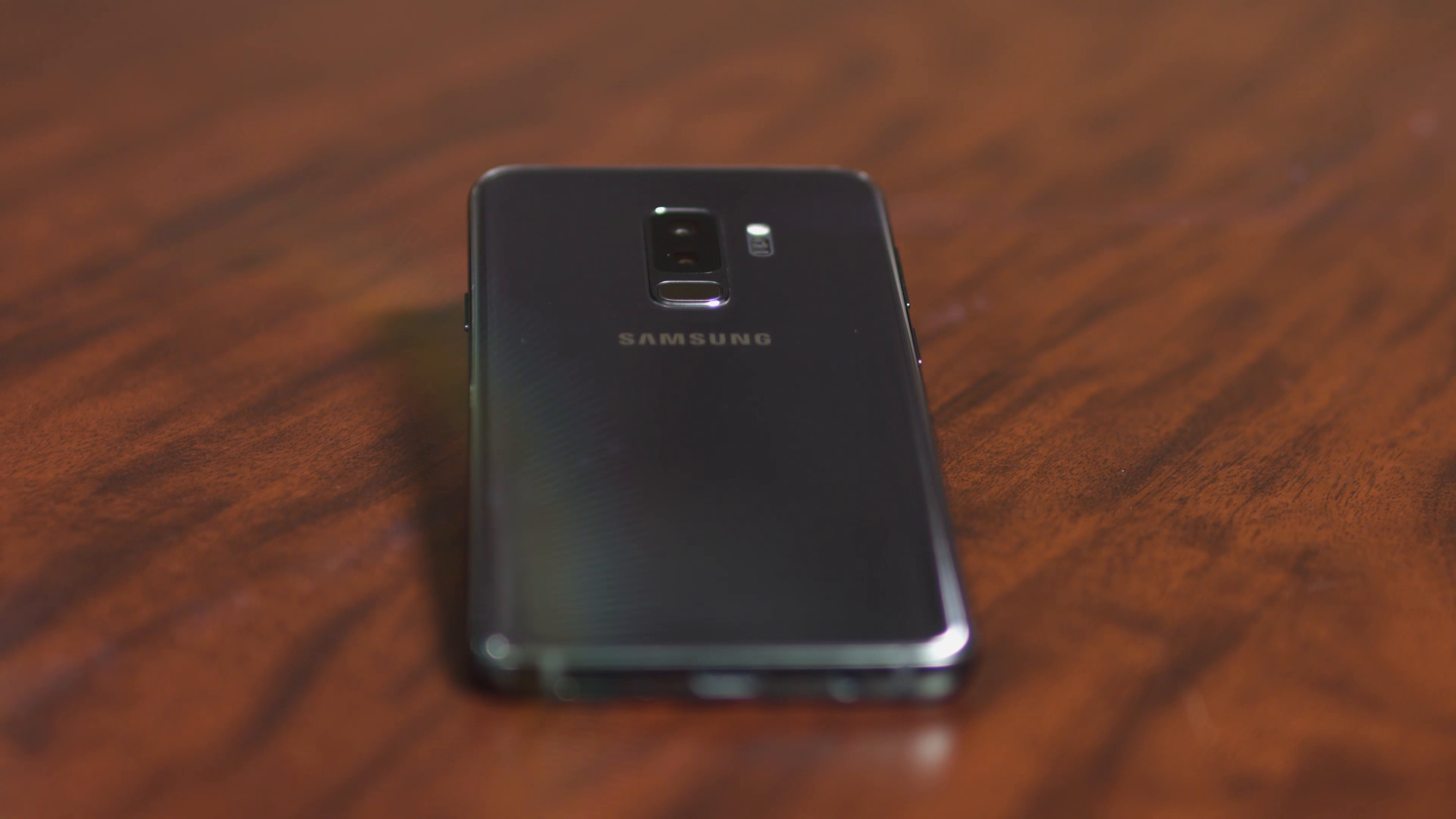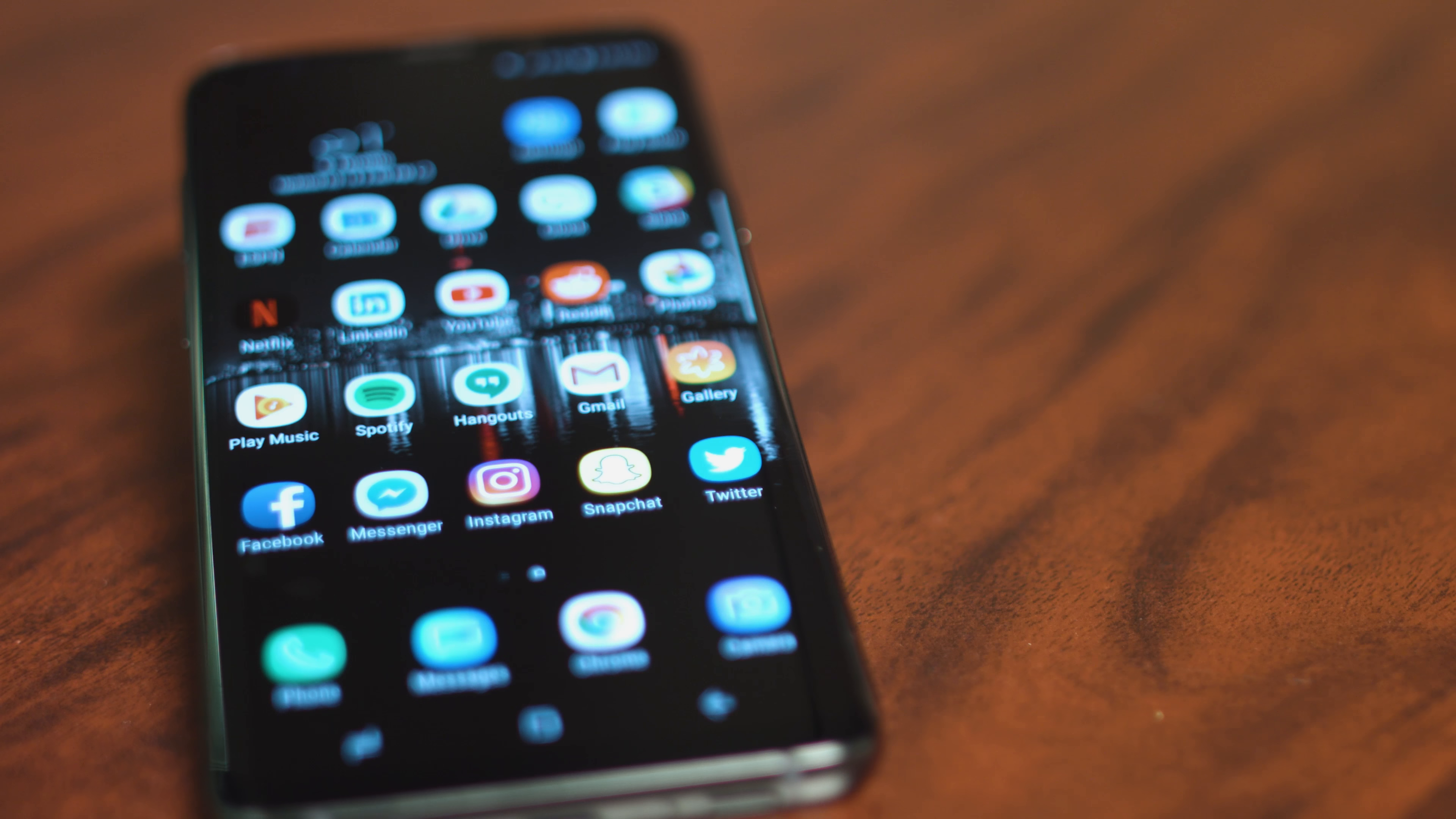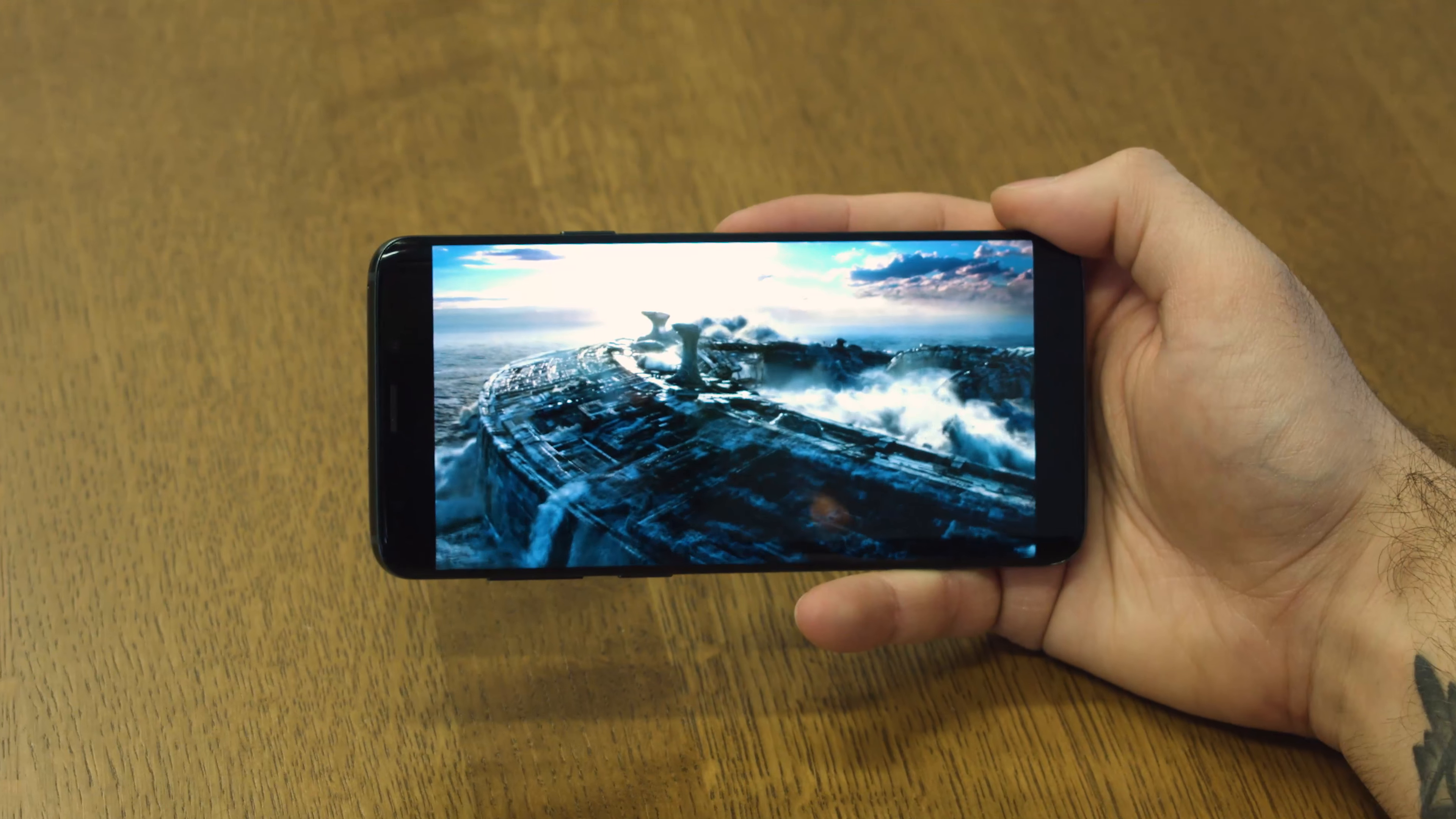It also has Samsung's best-in-class 6.2-inch AMOLED display. Samsung's Infinity display is easily the best OLED display around, so videos continue to look absolutely stunning on the S9 Plus.